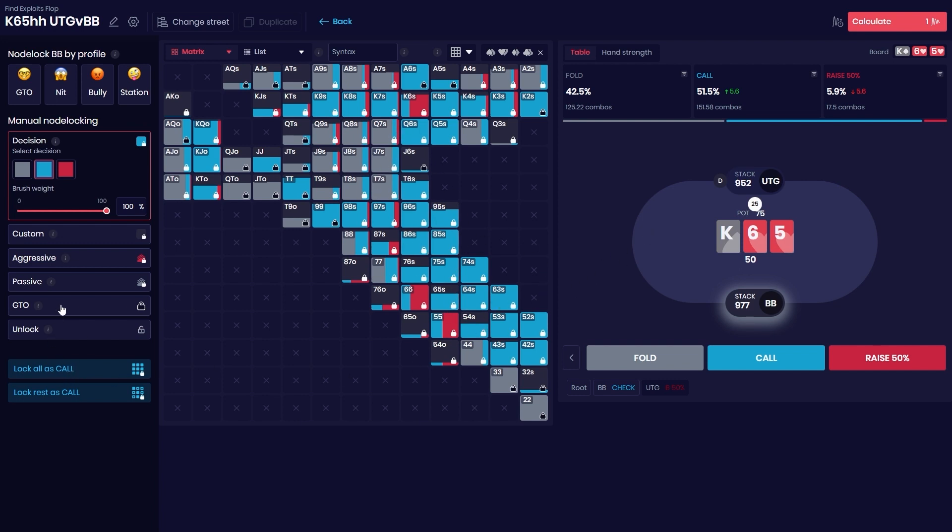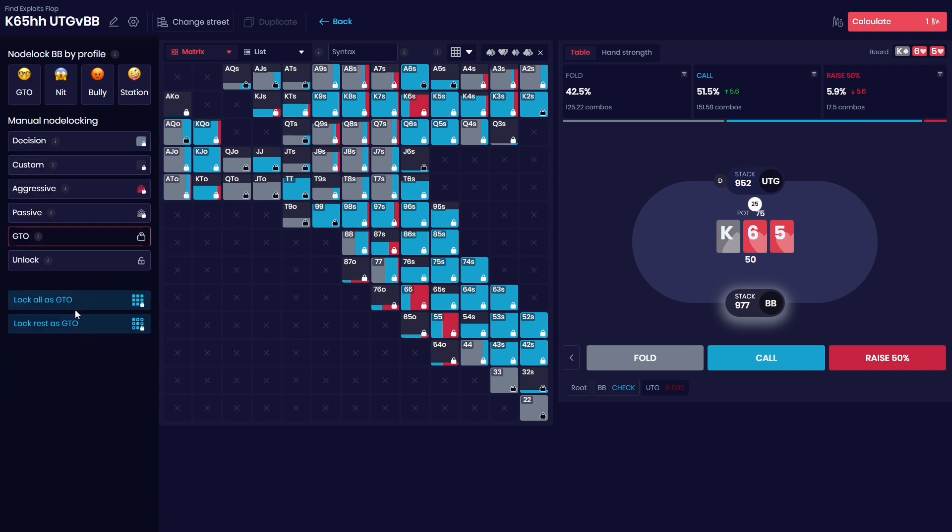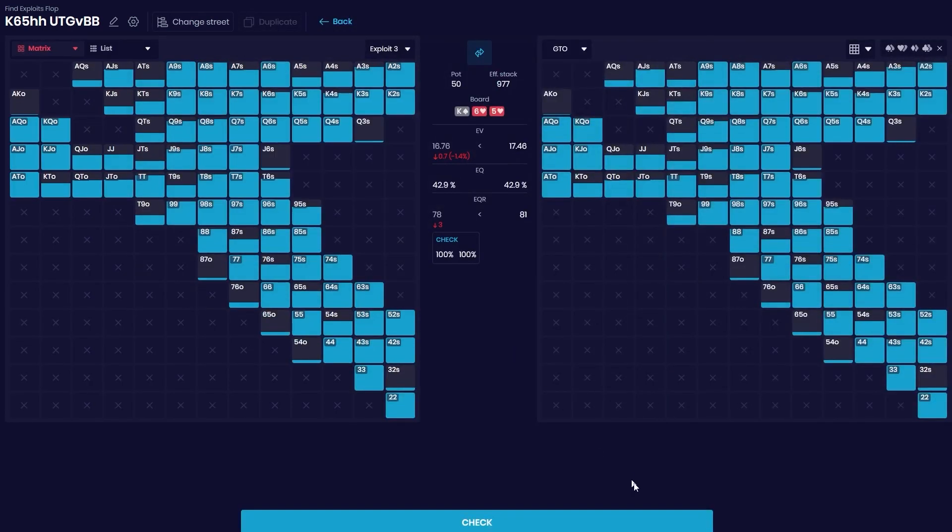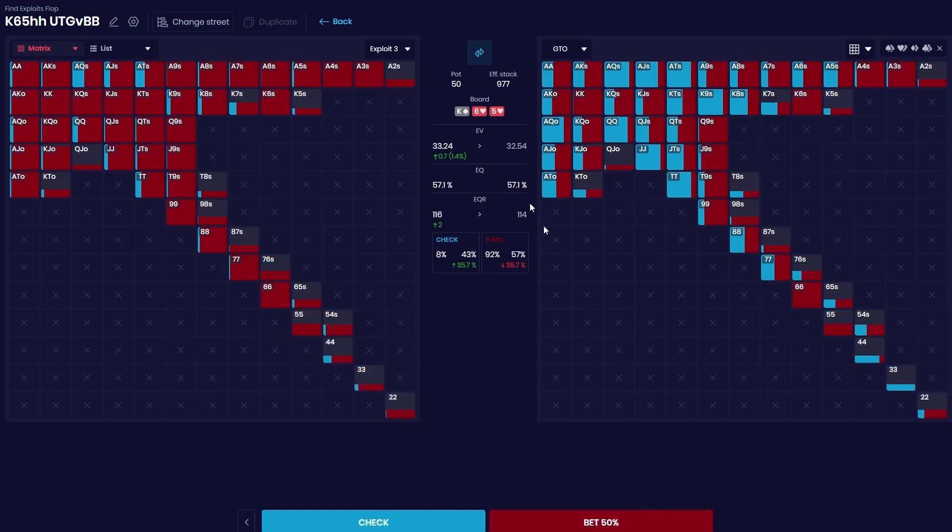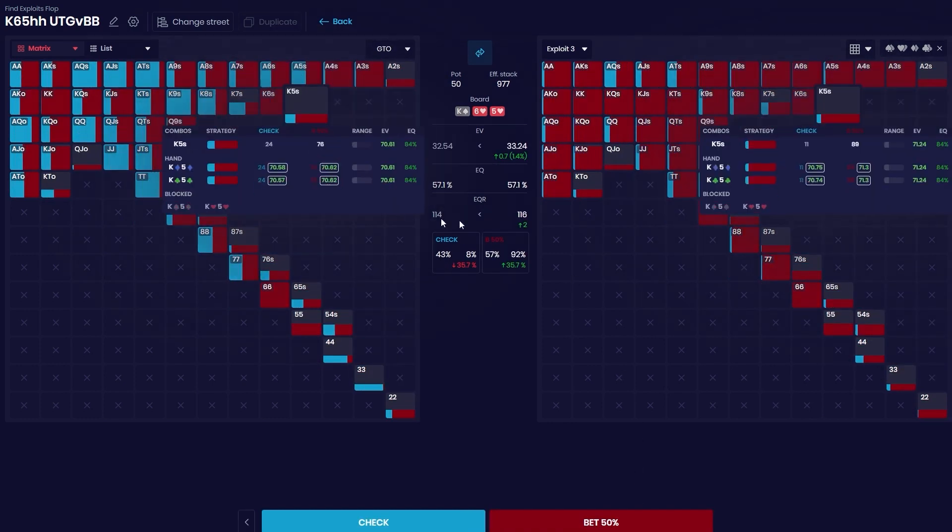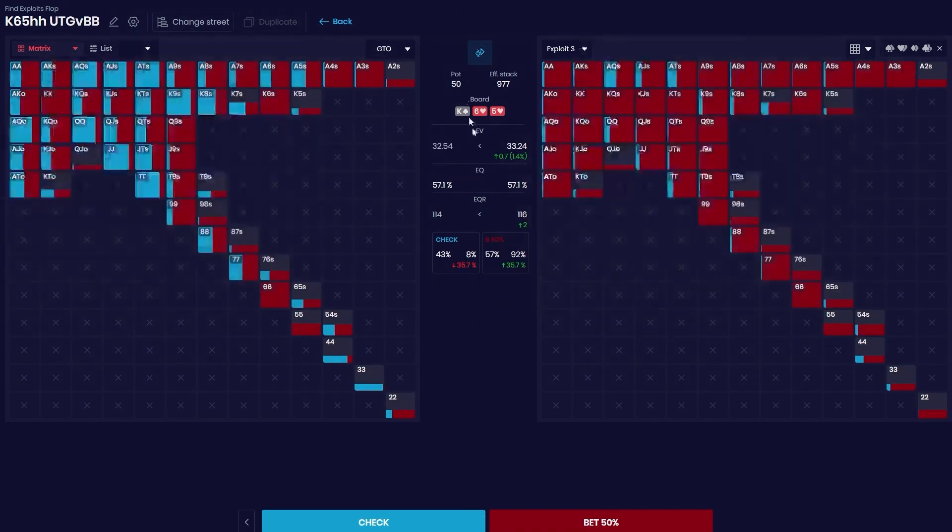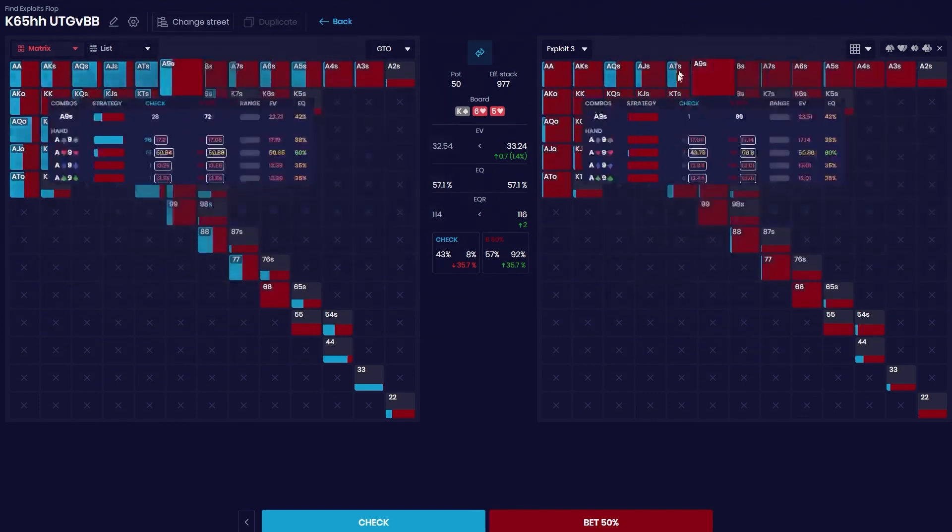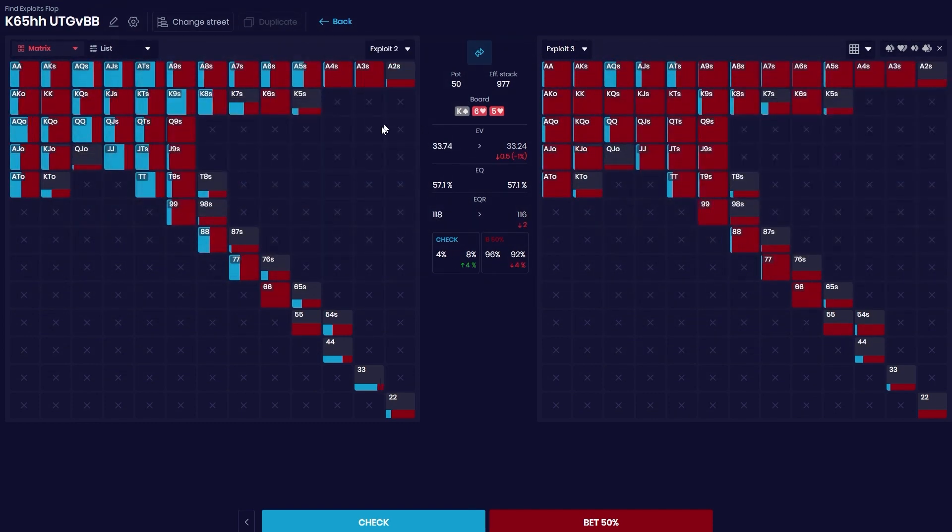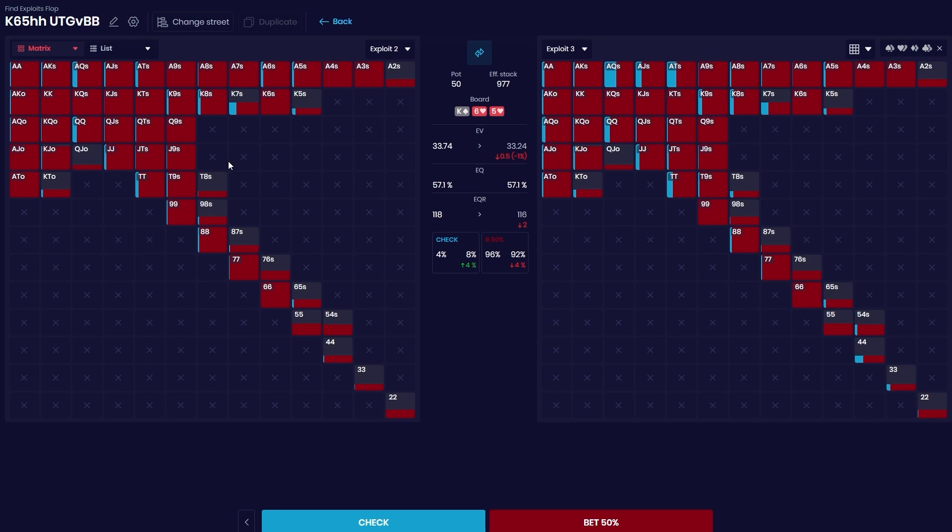Now what you want to do after this is go to GTO and lock the rest as GTO so the strategy doesn't change overall. Now let's hit Calculate again. Okay, we have calculated. Let's go back to Compare GTO and now I'm doing the same thing. Now we can see that there's a little bit difference in the strategy, and here we can go to the exploit tool we had previously.